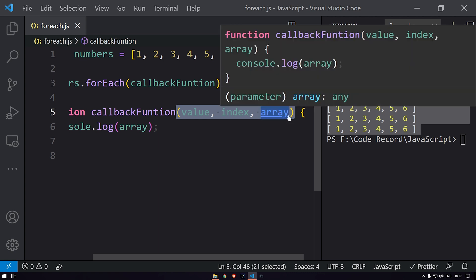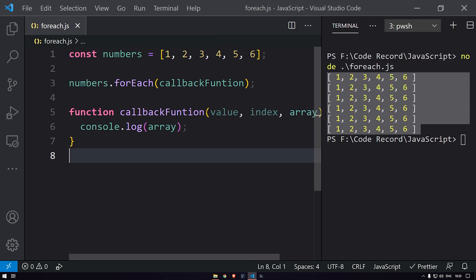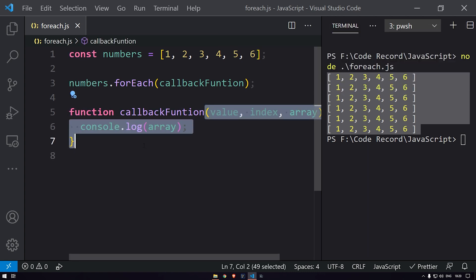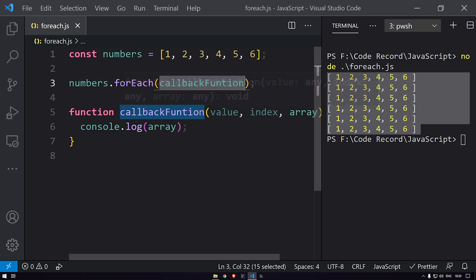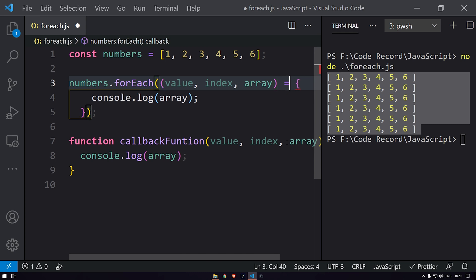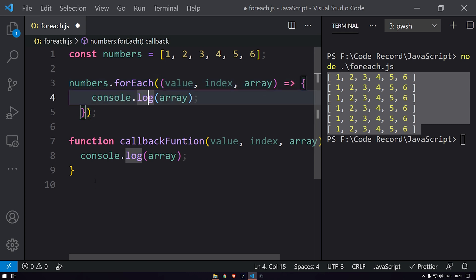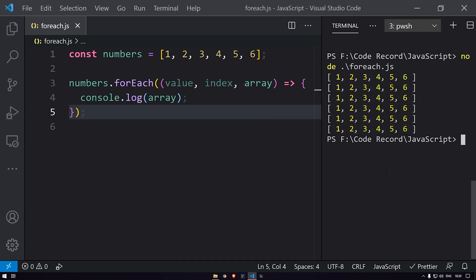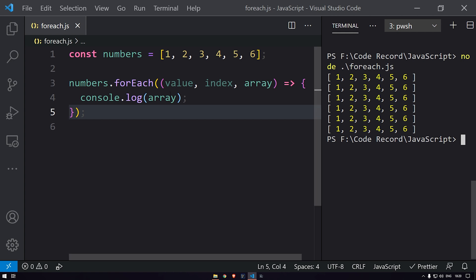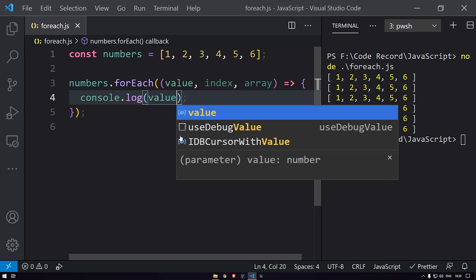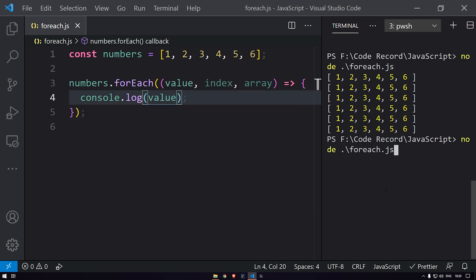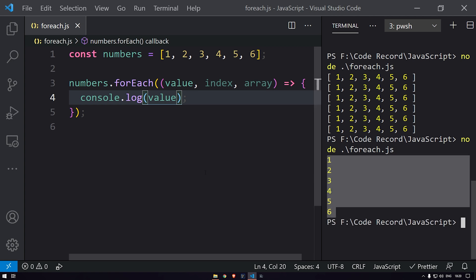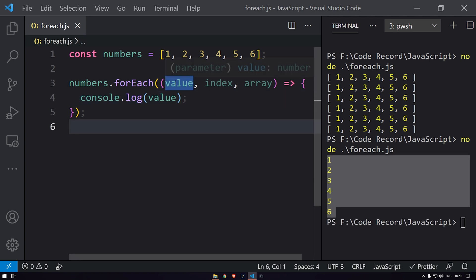We can also call this function as an arrow function. Let me rewrite it — instead of declaring a separate function, I'll use an arrow function directly inside forEach. This should return the same values. Let me run this example again — yeah, we are getting the values.